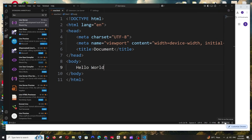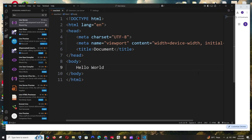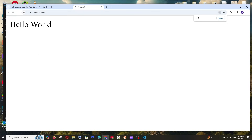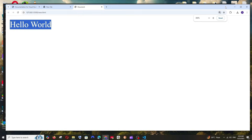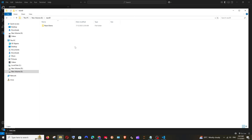Once installed, go to your HTML file and you'll see the 'Go Live' option at the bottom. Click it and you'll get the output directly. You can save and view the output without having to navigate to the file location. Click Go Live and you'll see the output — 'Hello World' — coming from the body tag.